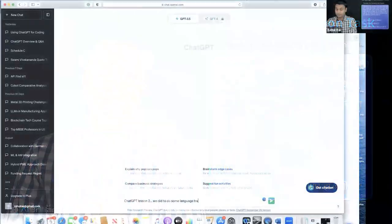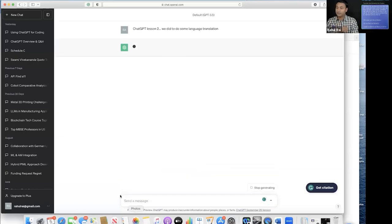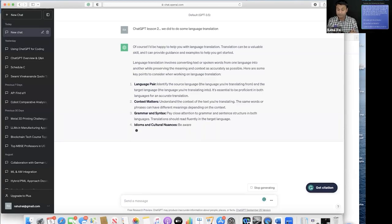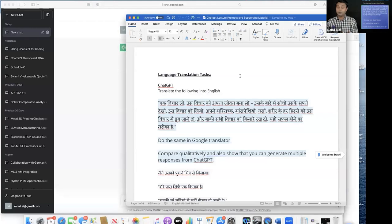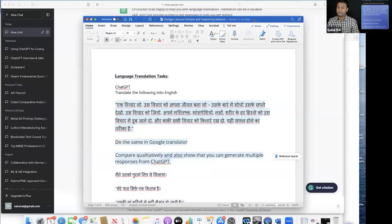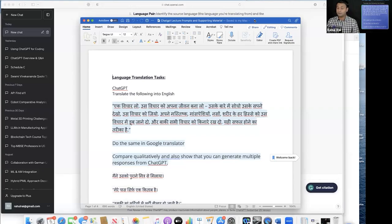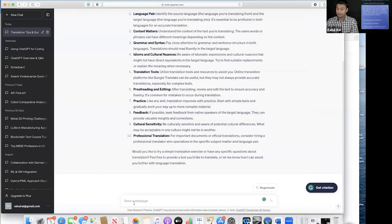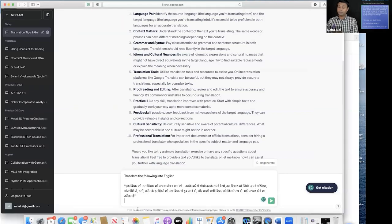Let me share my screen. To save time, I've already written the prompts in a Word document. The prompt I'm using asks ChatGPT to translate the following into English. I've given some Hindi sentences and I want ChatGPT to translate them into English.